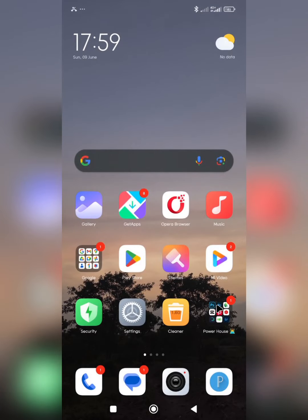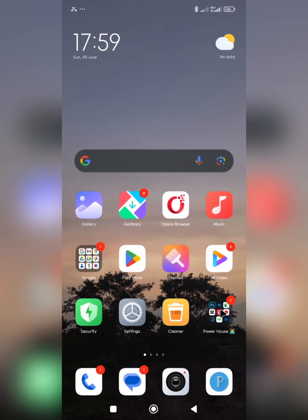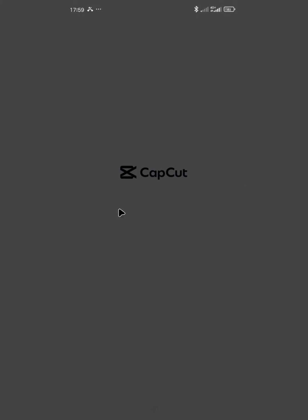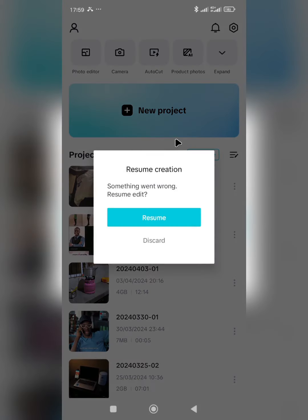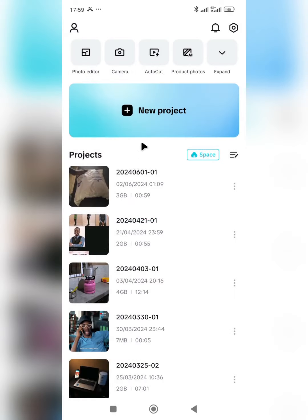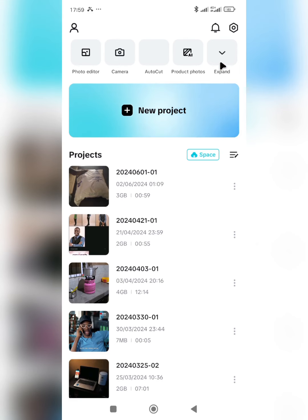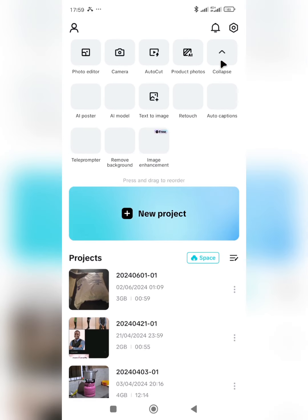The first one we are going to be using is CapCut app. Tap on CapCut to open it — you can download this on your Play Store or App Store if you are using an iPhone. After opening the app, click on 'Expand' and you'll see there are many things here.